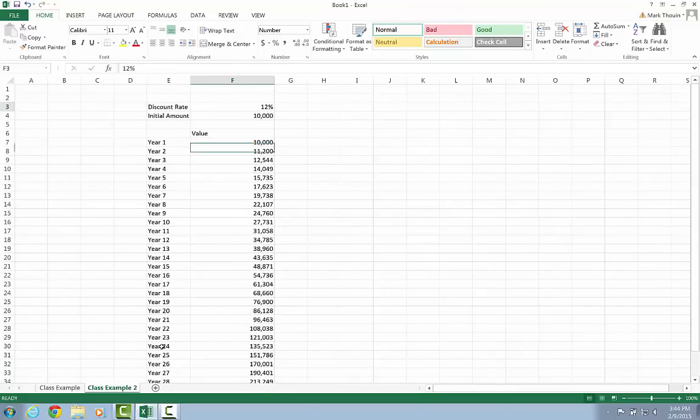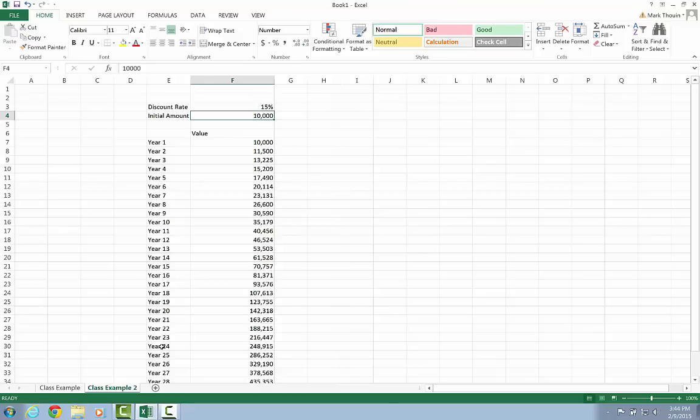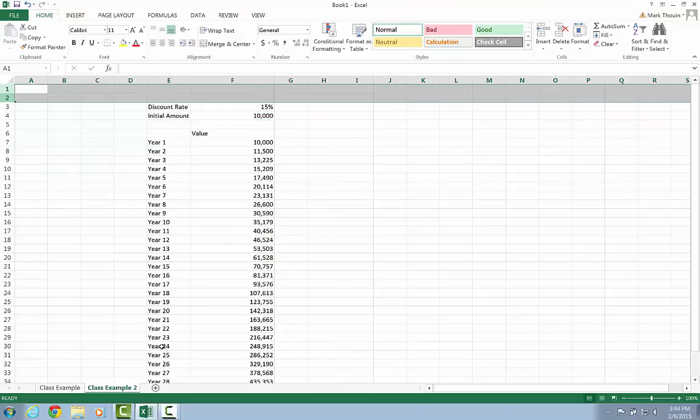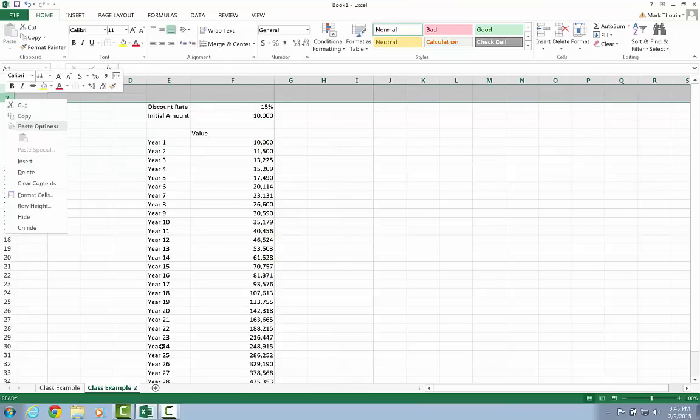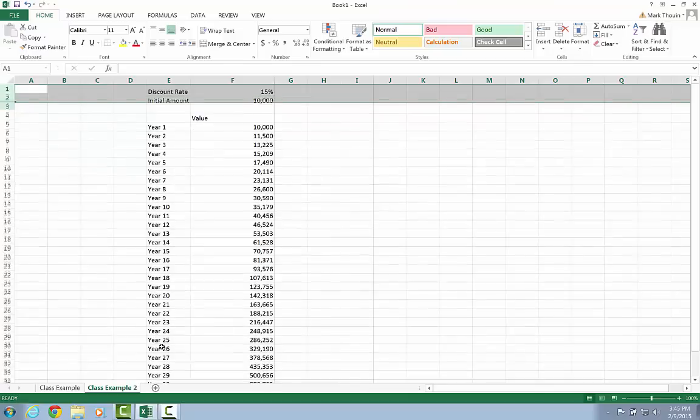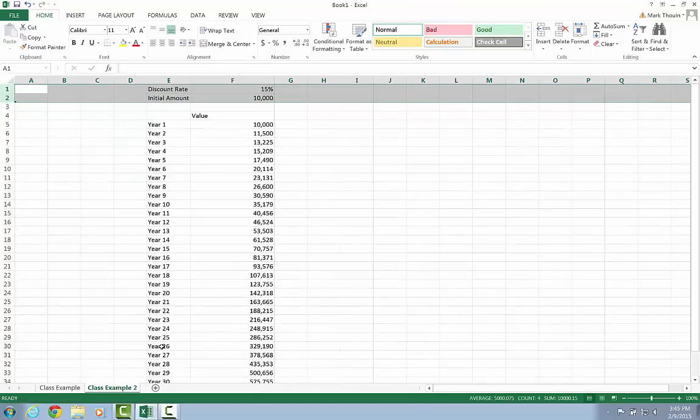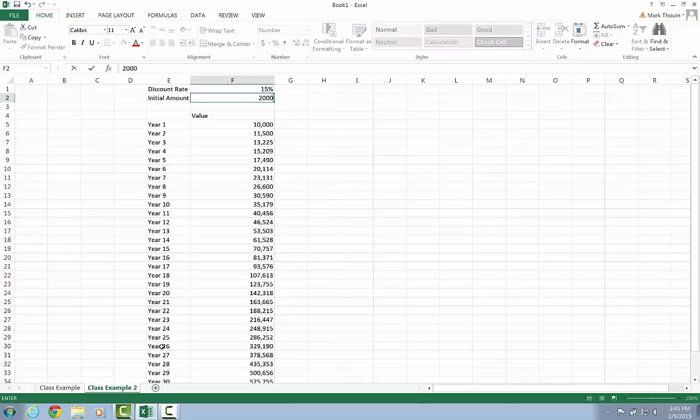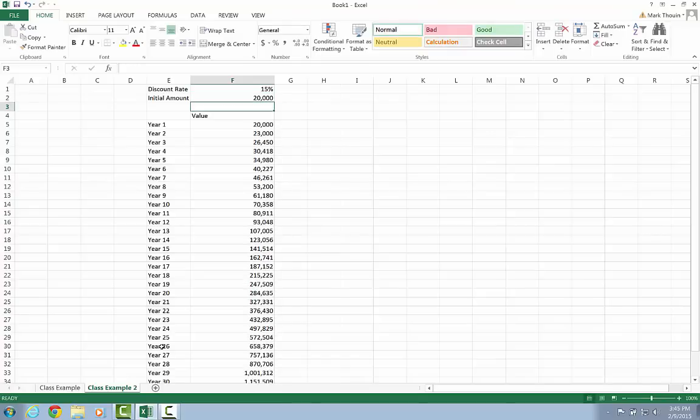Now again, really the power of Excel is being able to do these what-ifs. And when I change one number, everything updates. So here I changed the discount rate from 12% to 15% and instantly I see everything changed along with it. If I change my initial investment amount, maybe from $10,000 to let's say $20,000, you can see what happens along the way as well.